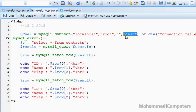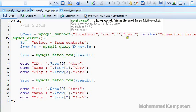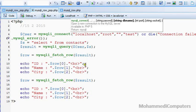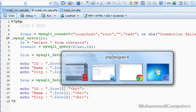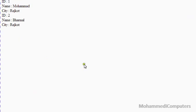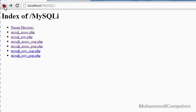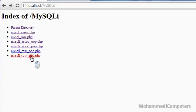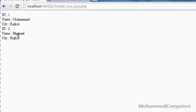No more other changes are there. Saving the file and shifting to the browser. Executing the row procedural file, here you can see the same output will be there.